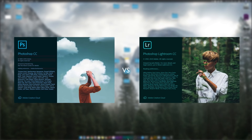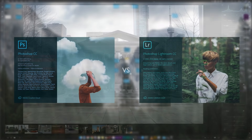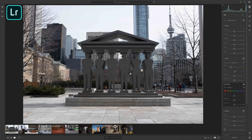Hi everyone, my name is Justin Odisho and in this video I'm going to explain to you the difference between Adobe Photoshop and Lightroom. We're going to begin in Lightroom and you can see some differences in the layout just starting off if you're familiar with Photoshop.